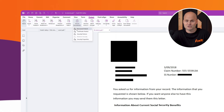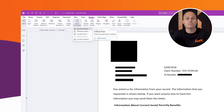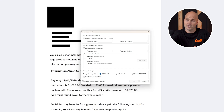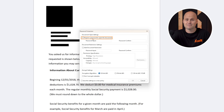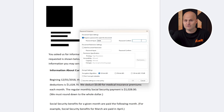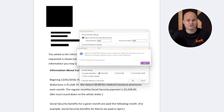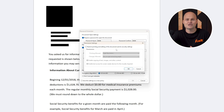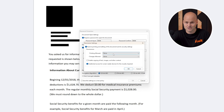For added security, you can require a password to open the document or set restrictions to control editing and printing. If you're working with forms, you can allow users to fill them out and sign specific fields. Foxit supports up to 256-bit encryption for password and certificate protections, ensuring your documents are safe and secure.